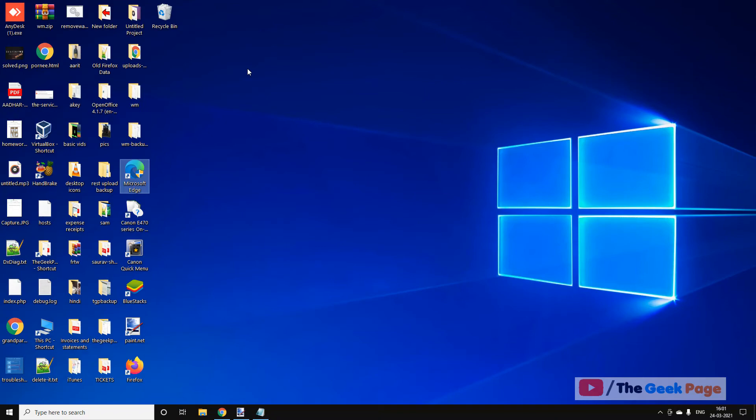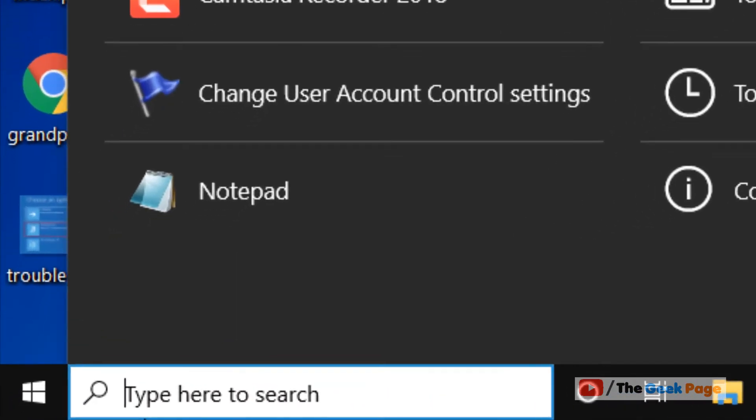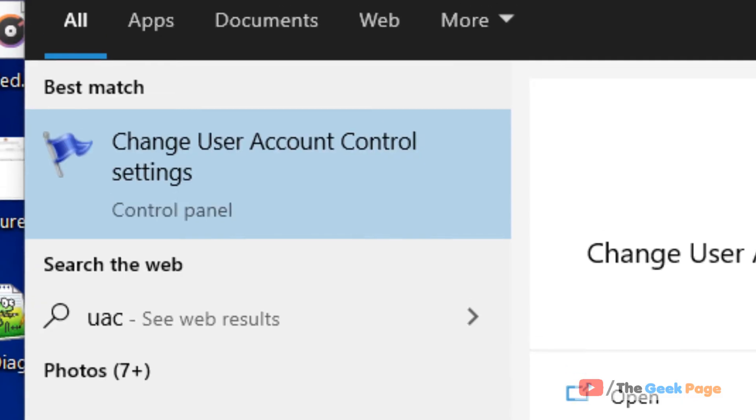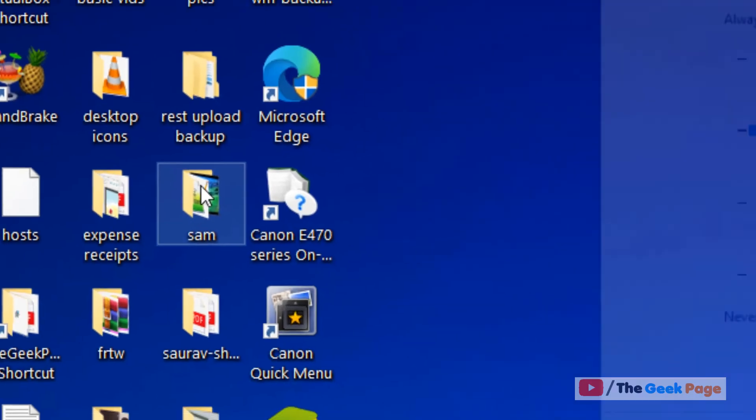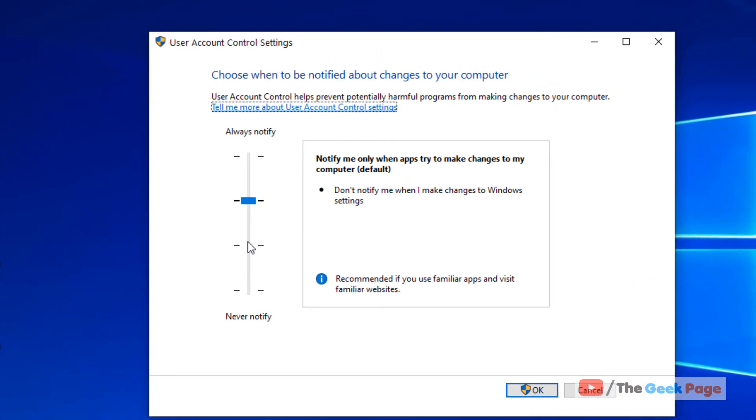Search UAC in the search box, click change user account control settings. Now lower this slider, click on OK.